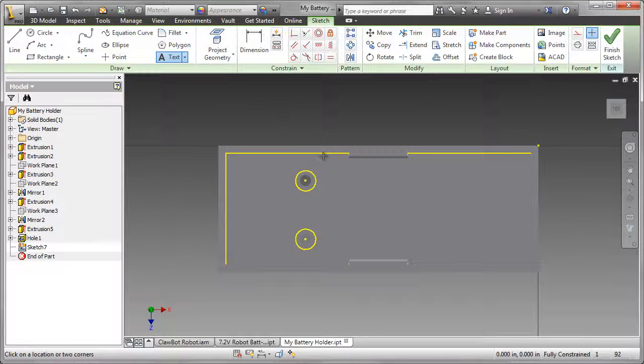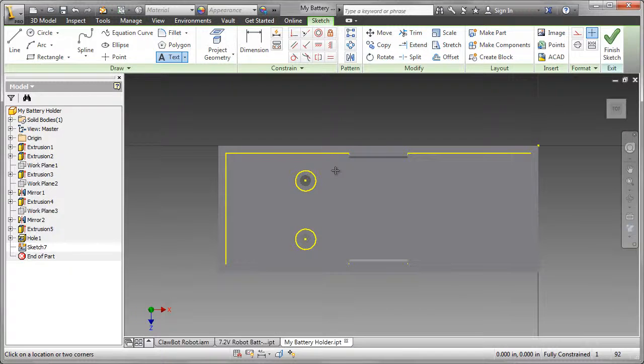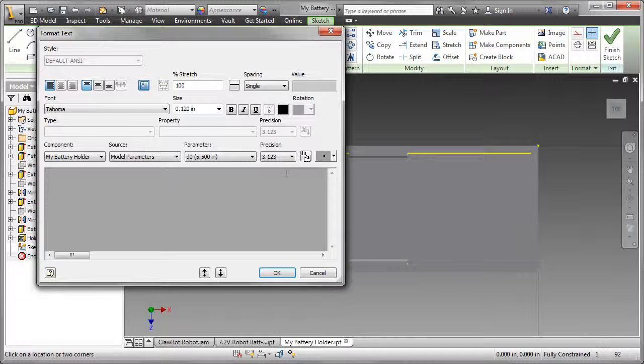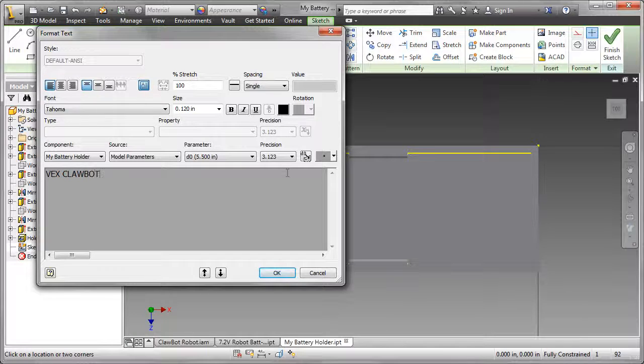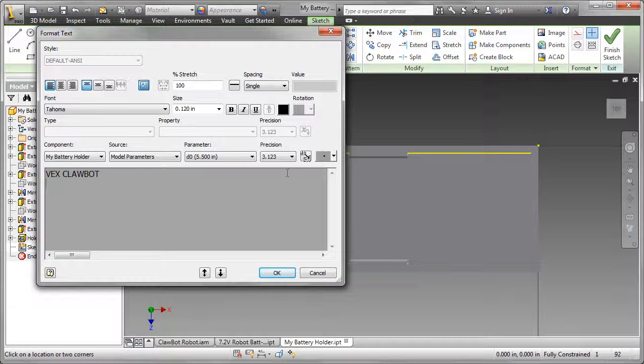So I'll go to the Text tool, select the location for the text, and then key in what I want. In this case, it's going to be VEX Clawbot and then Battery Holder.